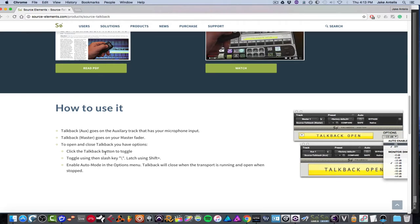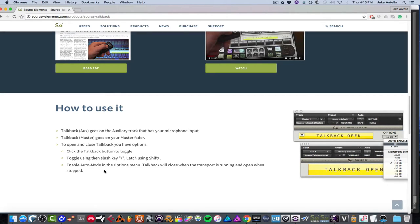Or keep it on latch using the shift plus key. And you can also enable auto in the options menu, which I'll show you. And talkback will essentially close when the transport is running and open when stopped.